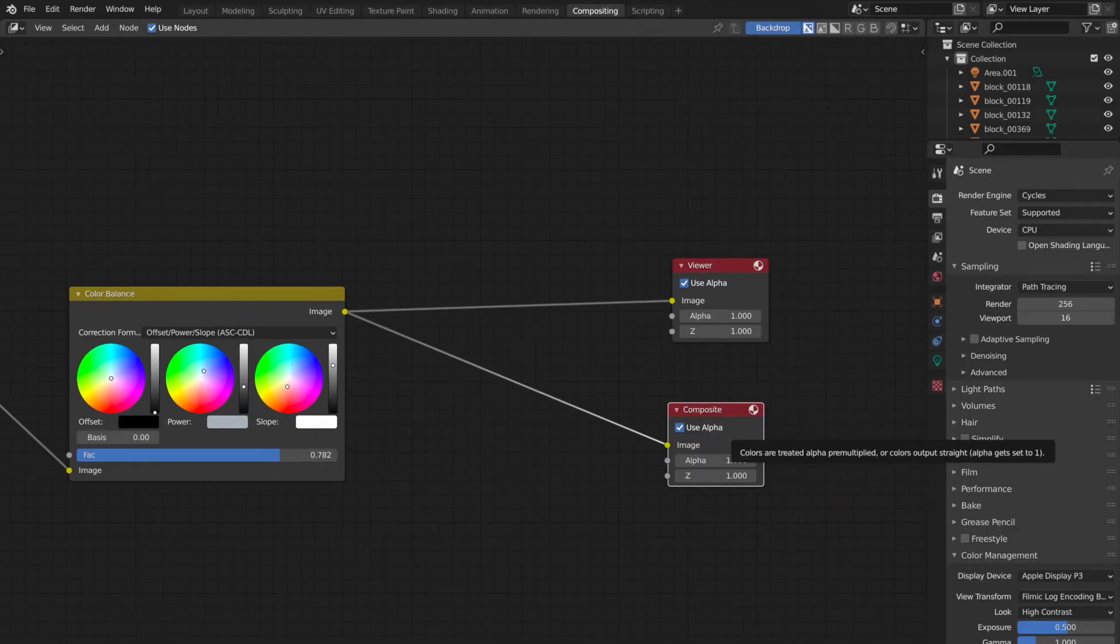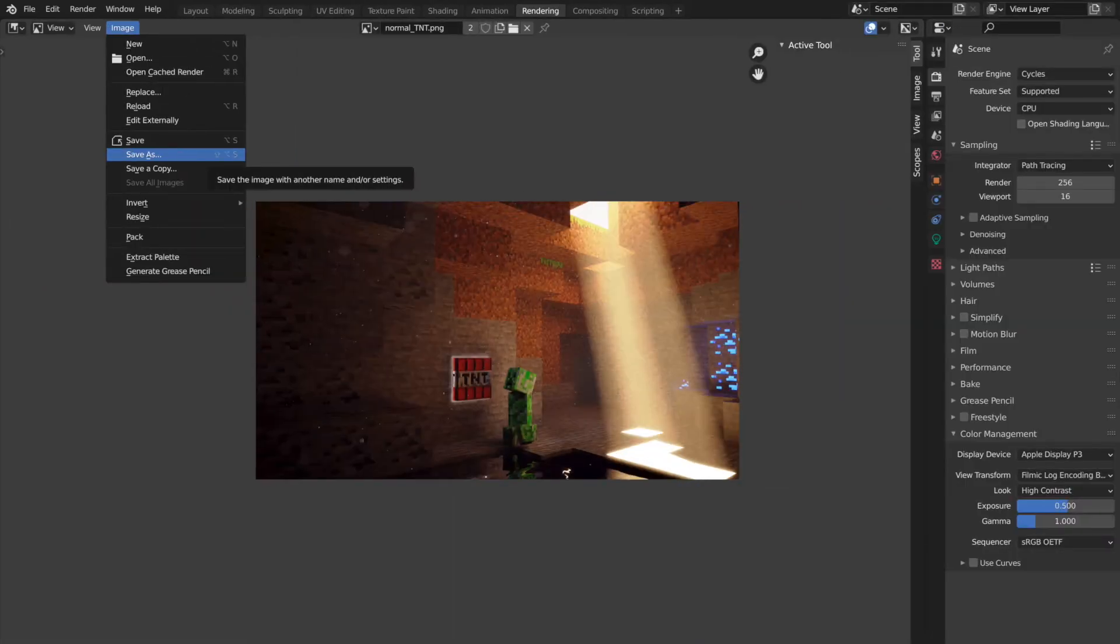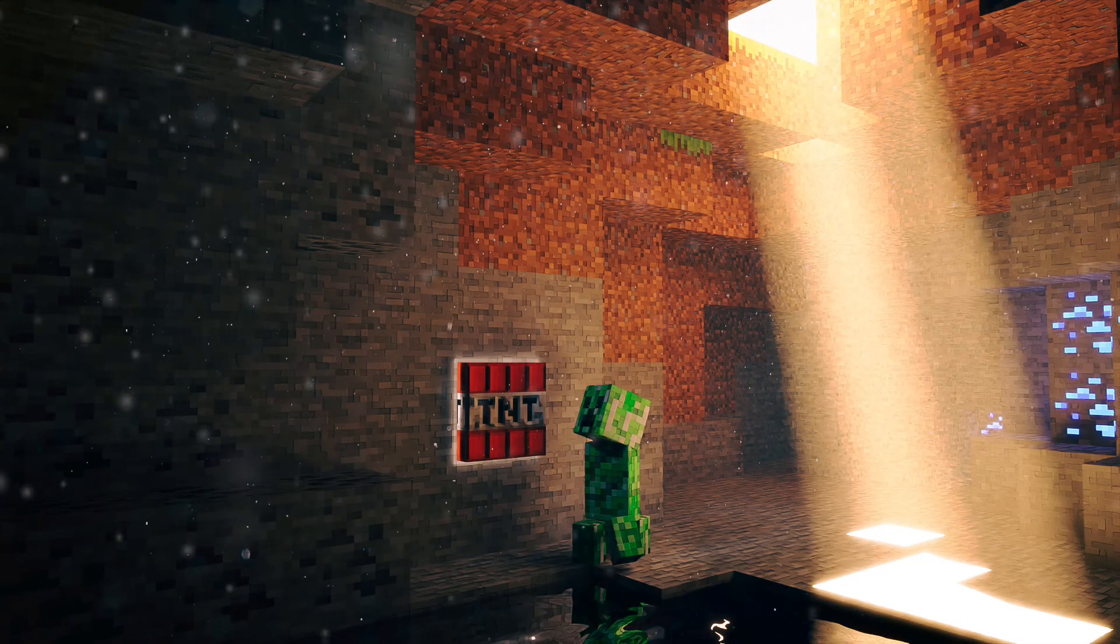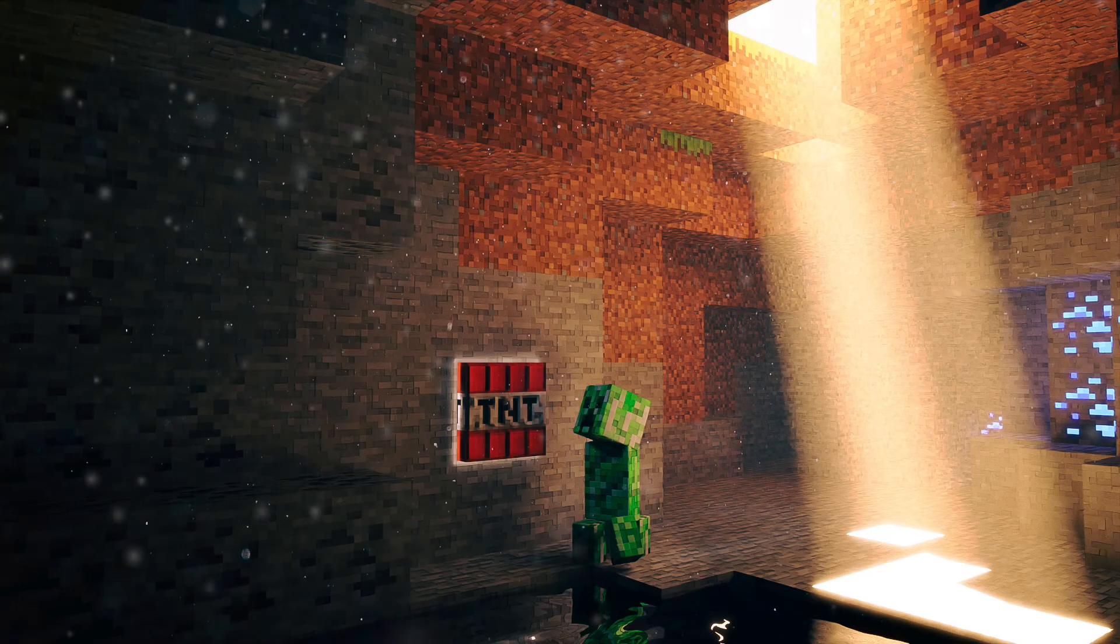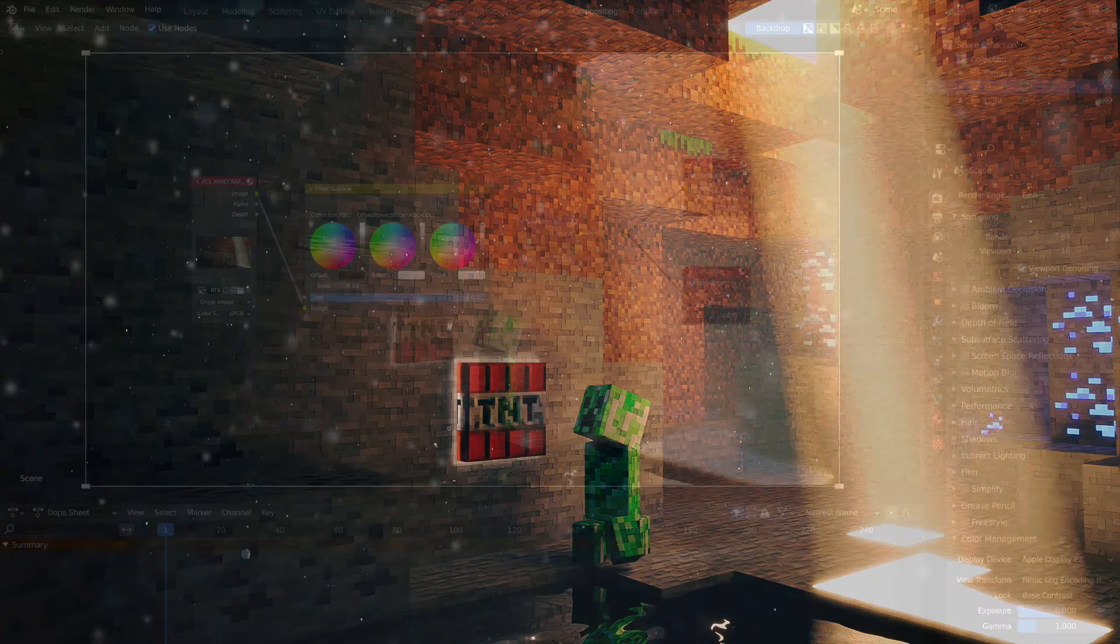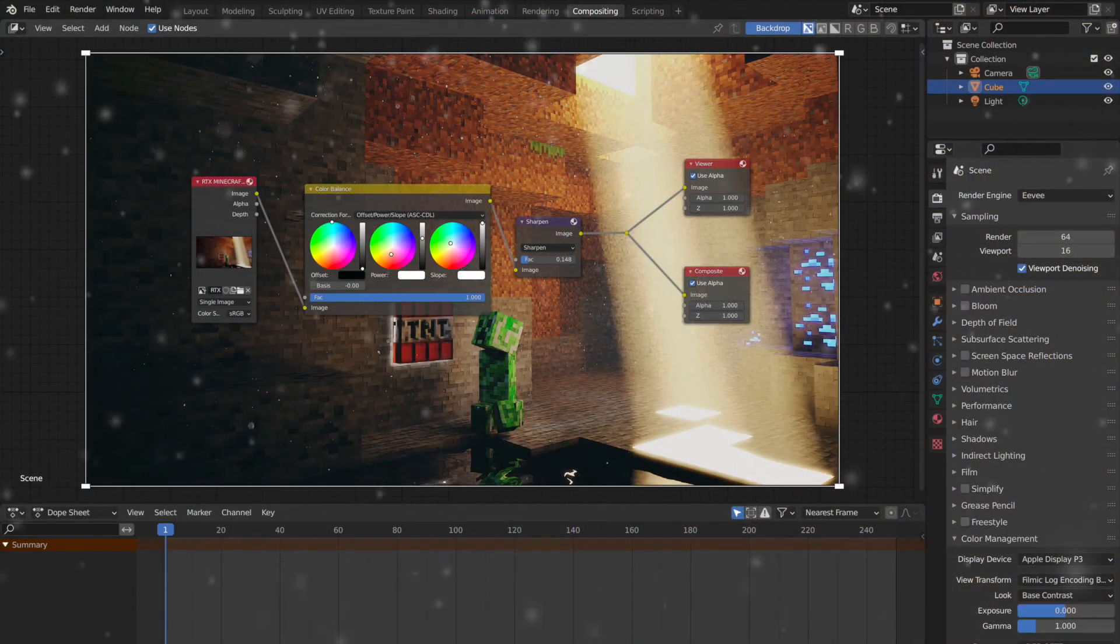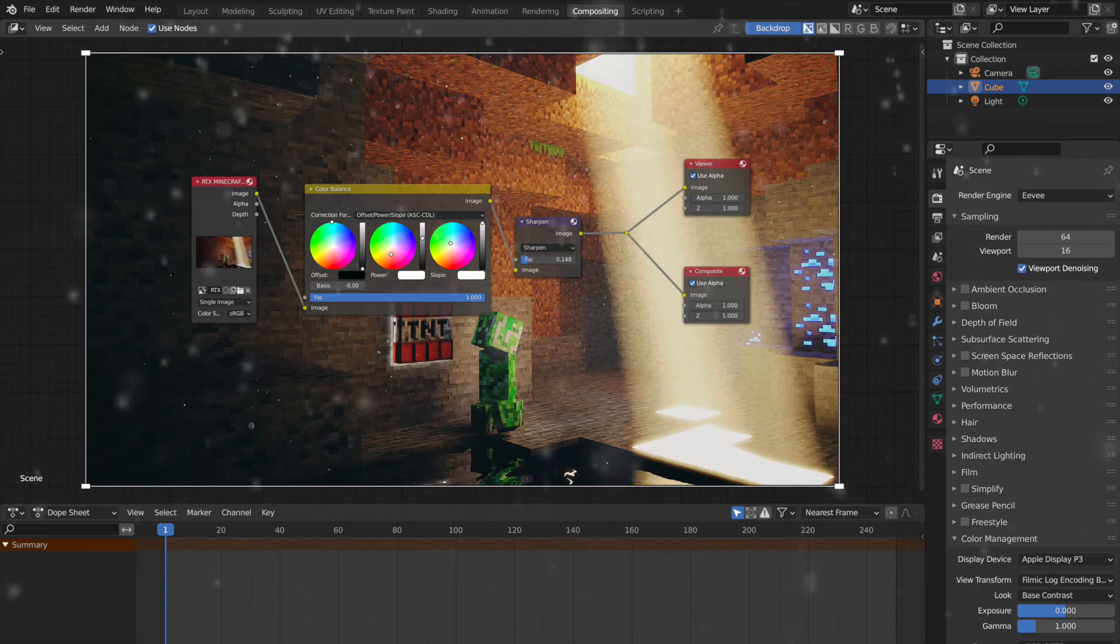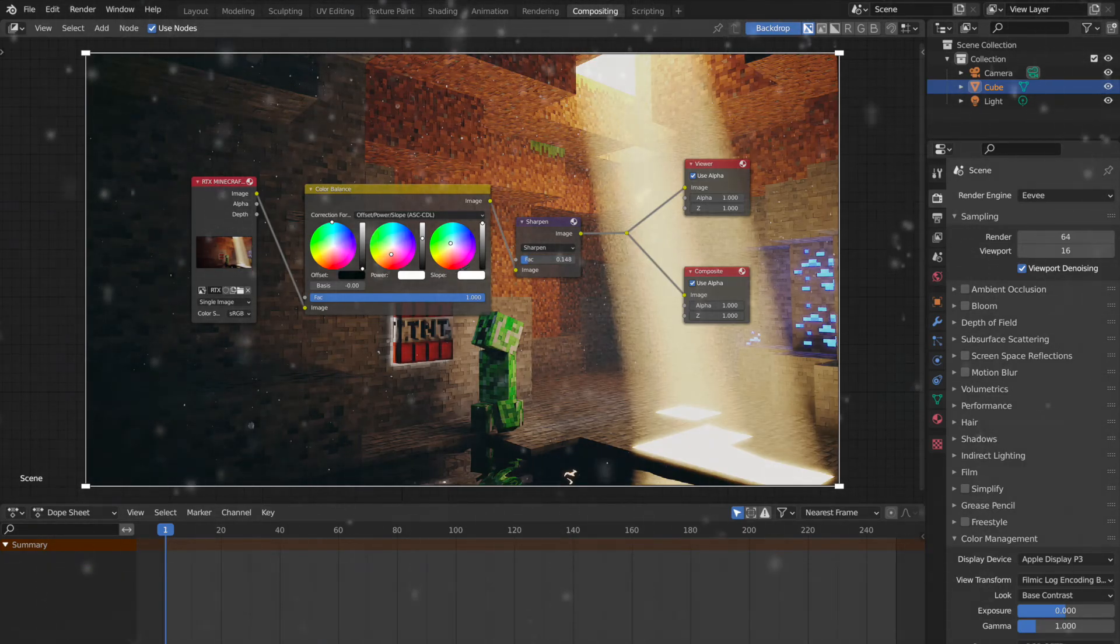Make sure your last node is connected to the composite output not the viewer output and export the result from the image editor. And I know this doesn't look exactly as the thumbnail but don't worry I hate that feeling as much as you do so here's the magical node setup for the final thumbnail. And now that I have revealed my last secret to you let's get back to the headquarters.